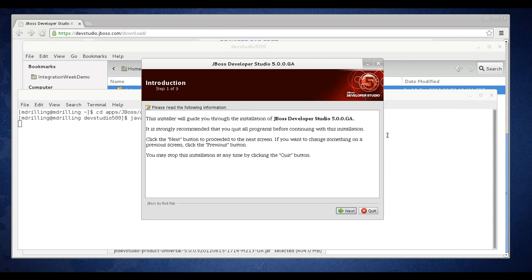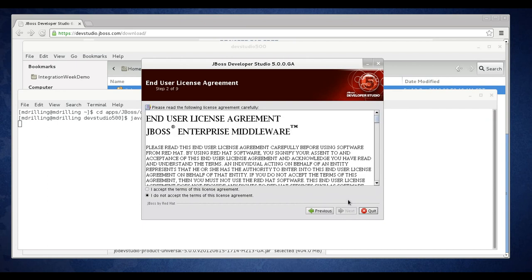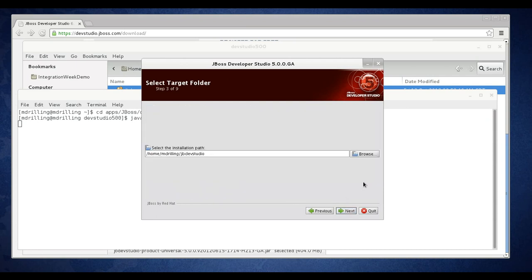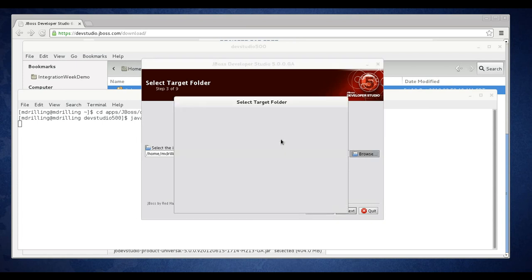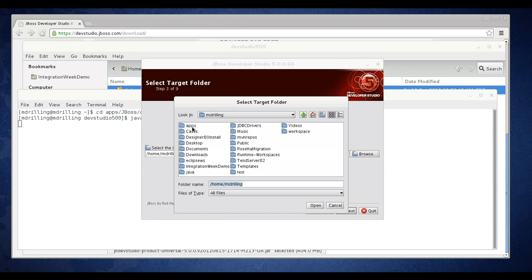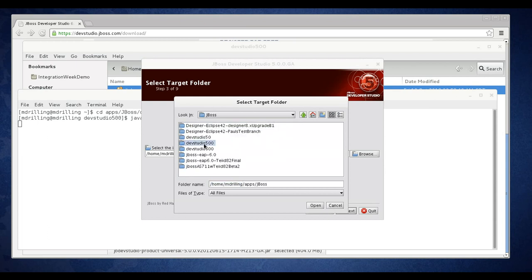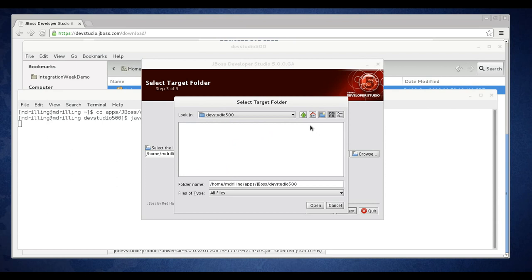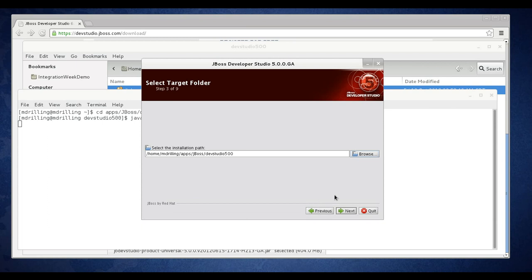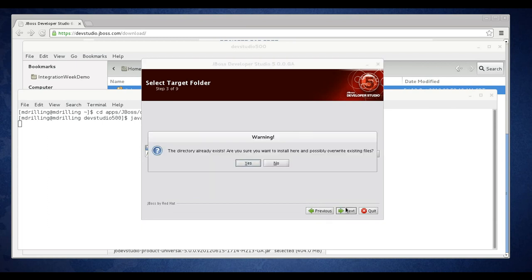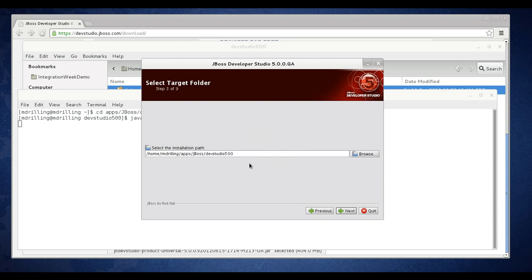On step one you can click next on the intro page. Second page, read and accept the license agreement. Now I'm going to browse to the target folder where I want to install Dev Studio. I'm going to install it in the folder that I created to download the installer and click next. It's warning me that the directory already exists. I'll click yes.